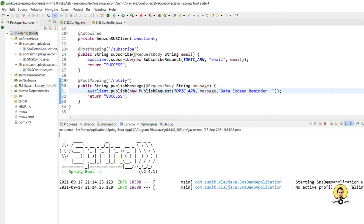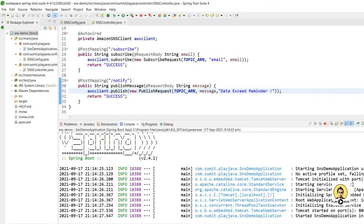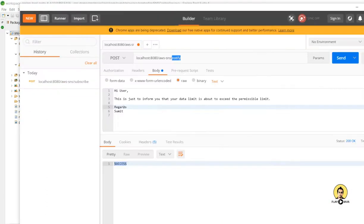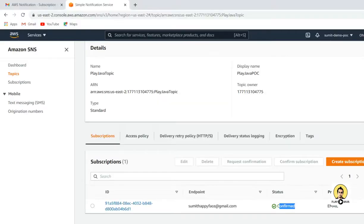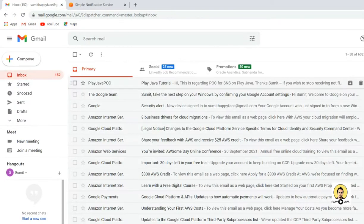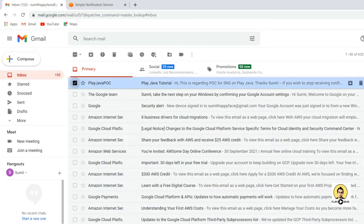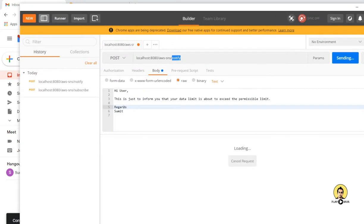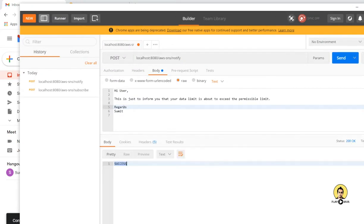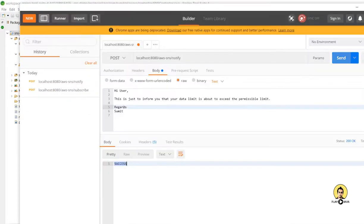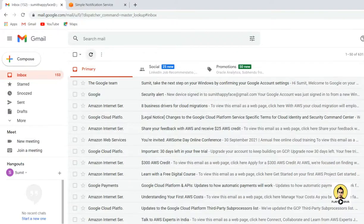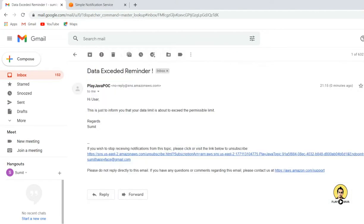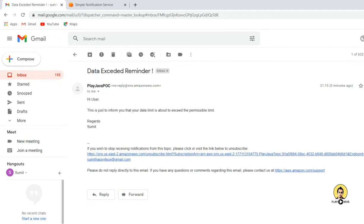I will run the application again to reload everything, clear the console, then clear the existing inbox emails. In Postman I click Send on the notify endpoint — success is returned. Reloading the inbox, the email 'Data Exceeded Reminder' is received with the message body 'This is just to inform you that data limit is about to exceed the permissible limit', which is exactly the message we sent.